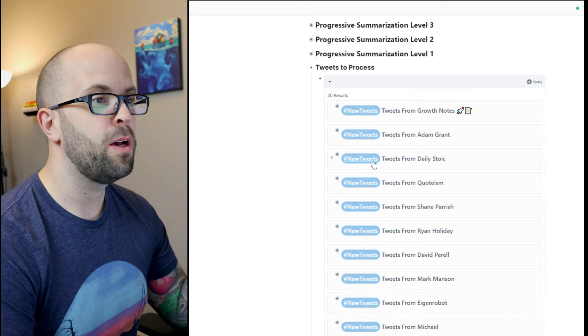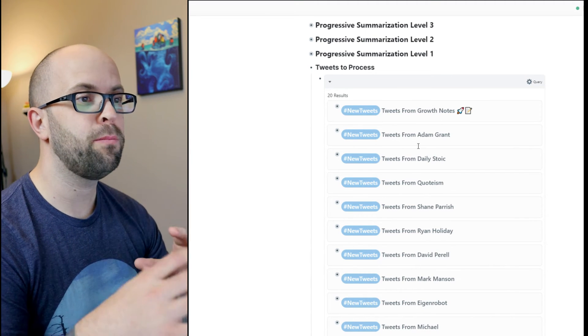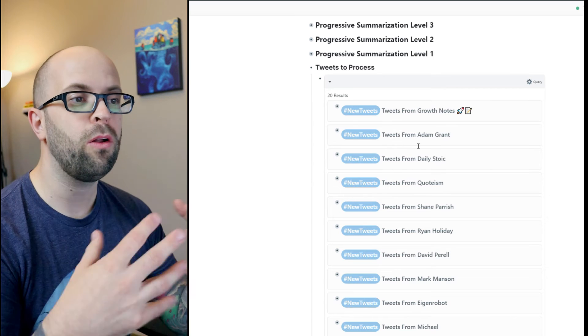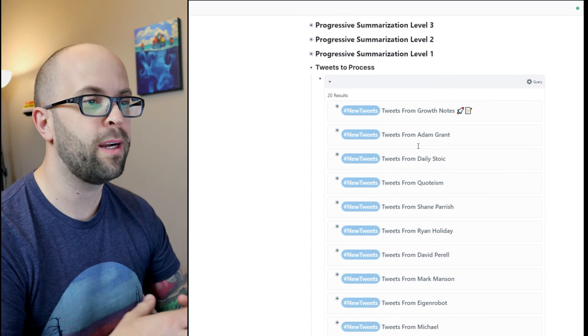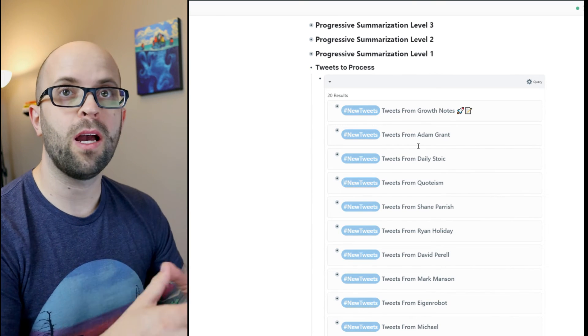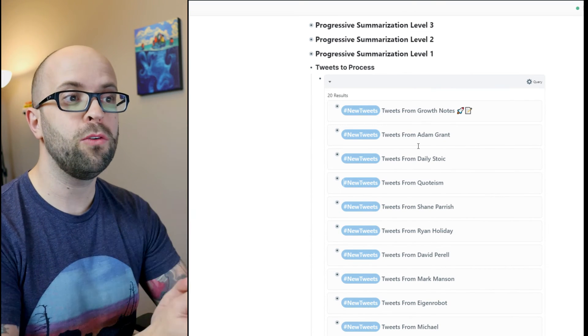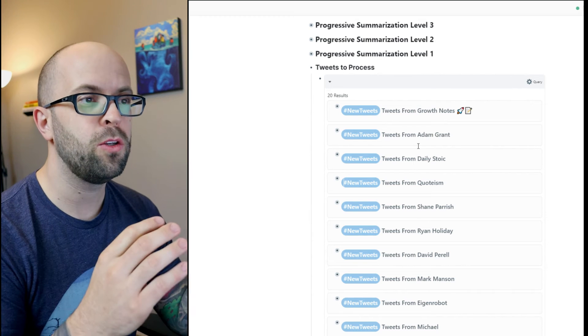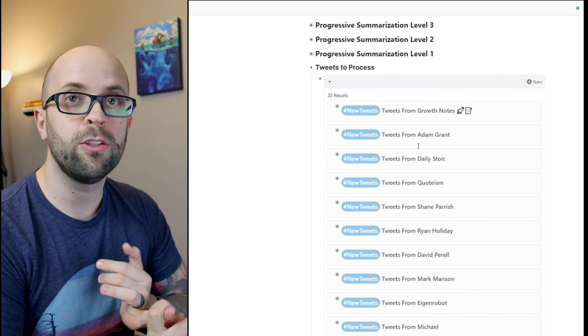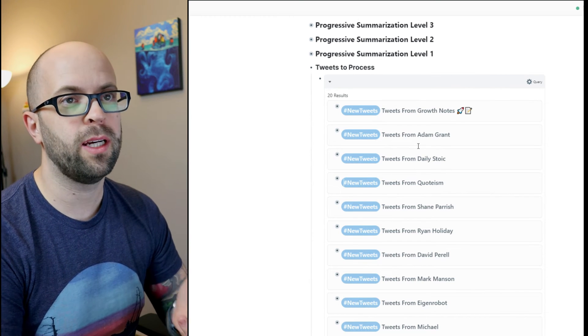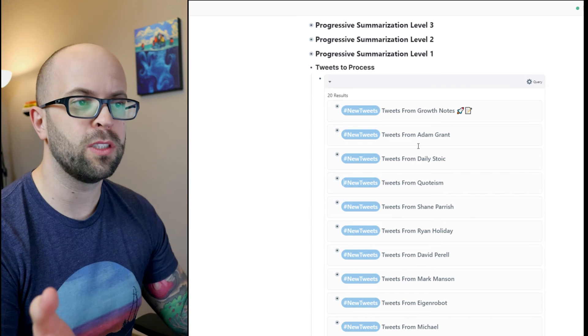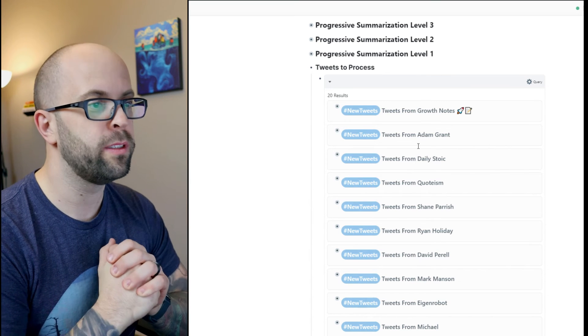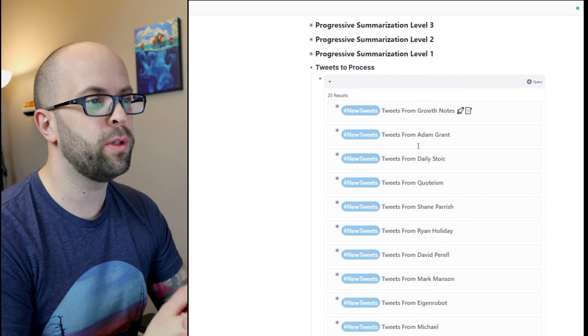And that way I have a place in my Roam graph that is pulling in all of the new tweets that I found interesting, giving me the opportunity to review them a second time to either create a literature note about it or to just mark it as digested if there's nothing else new or interesting that I want to do with it.